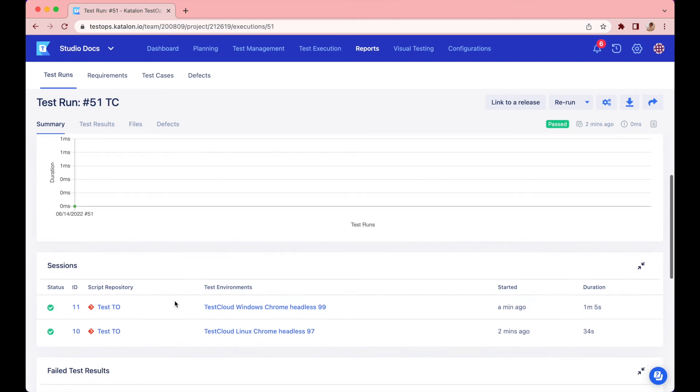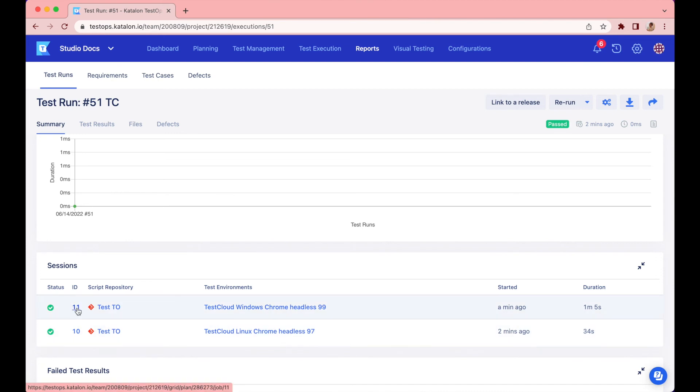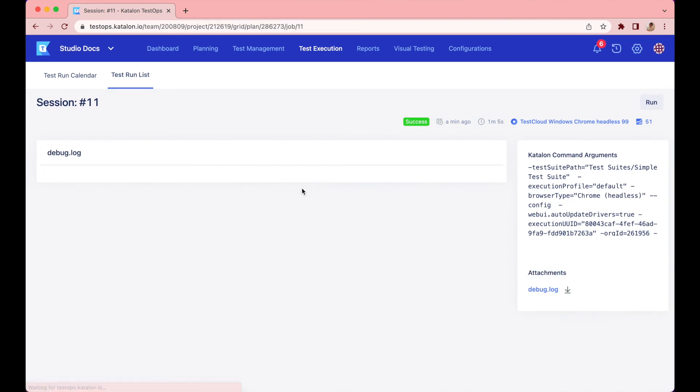All right, they are both passed. Further click on the ID of each test suite if you want to see the detailed test logs.